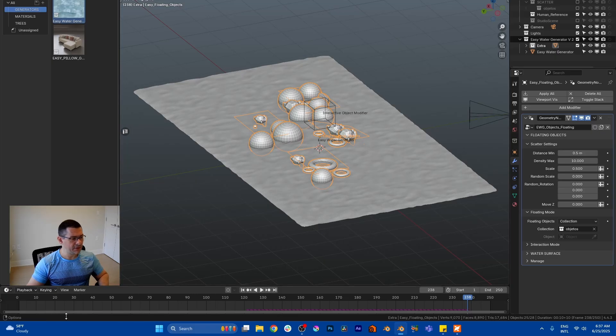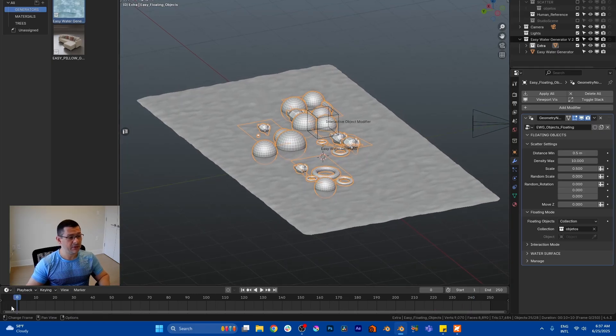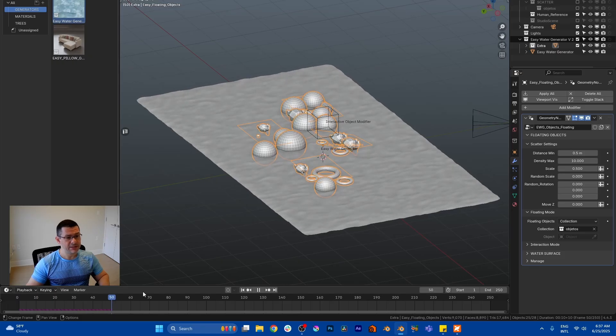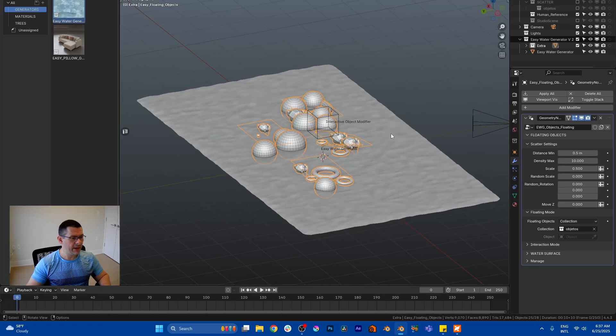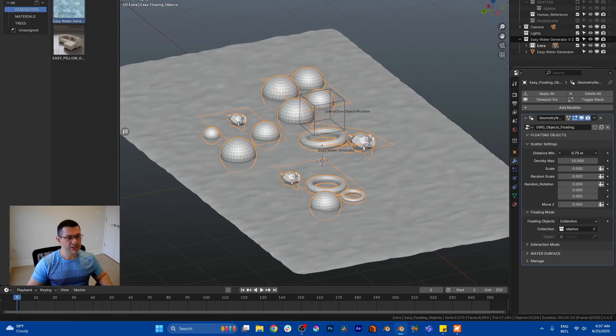So in these floating objects you have the controls like a regular scatter. But you have to put zero frame because it's a simulation. If you have this simulating here and then you change it, nothing's going to happen.